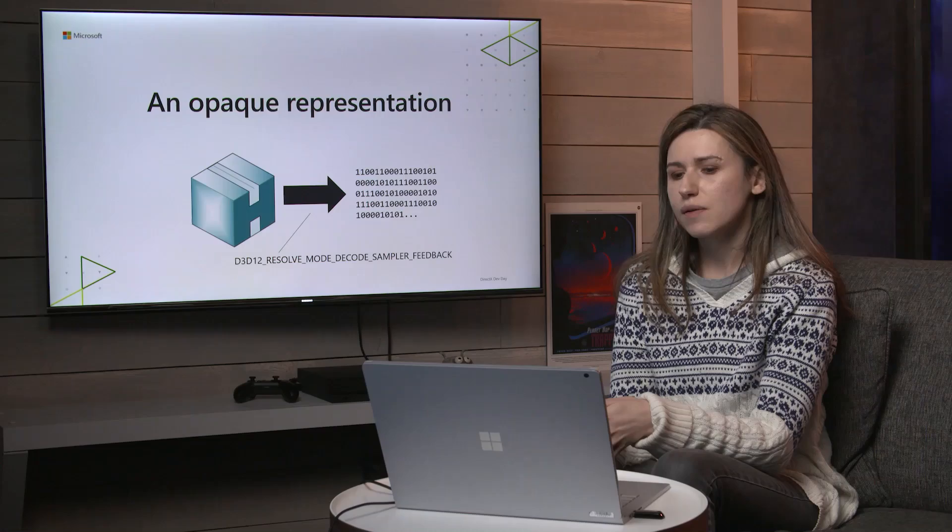The decode happens through the API ResolveSubresourceRegion, you probably know that API, and there are two new resolve modes for making that happen. Encode Sampler Feedback and Decode Sampler Feedback. It's more likely you'd use the decode one, but the encode one is there too for symmetry's sake.